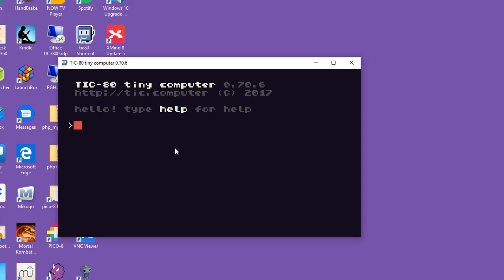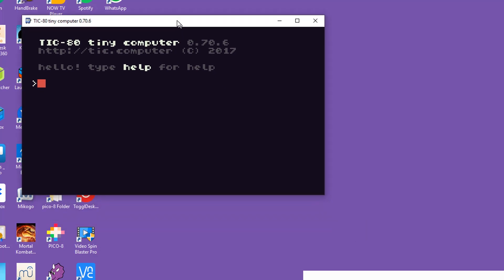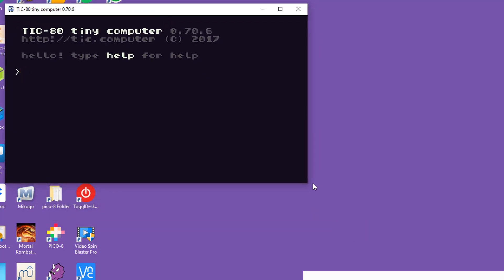Sometimes you'll find that your computer may complain about TIC-80 when you first try to open it, saying that it doesn't recognize the program at all. It is all perfectly safe so please do just allow the program to run and then everything should be fine. So now that we've got TIC-80 up and running let's just have a quick look around the system so we can familiarize ourselves with the bits we're going to be using.